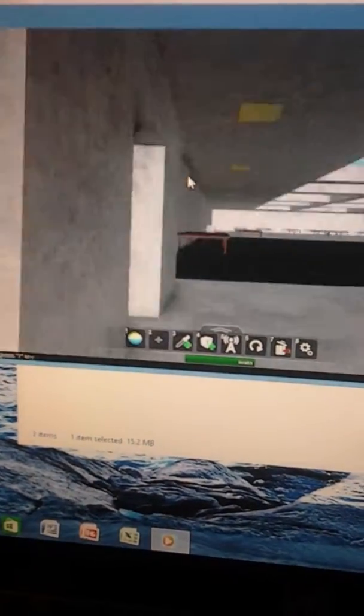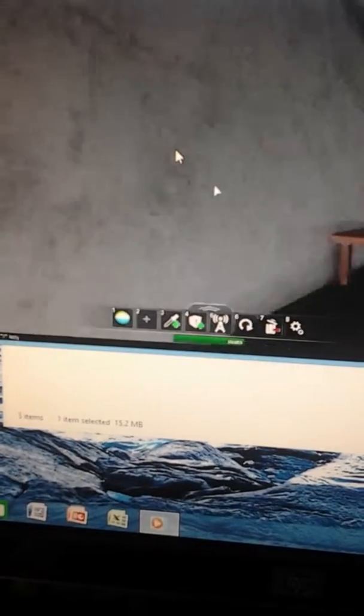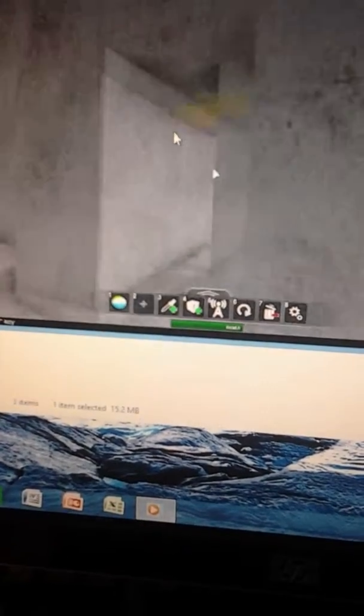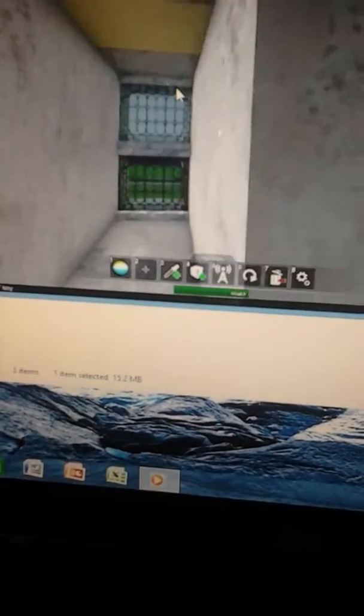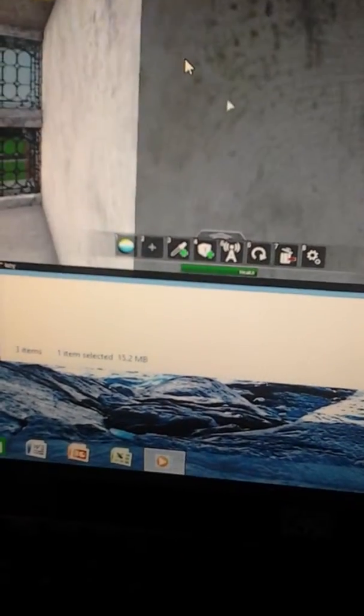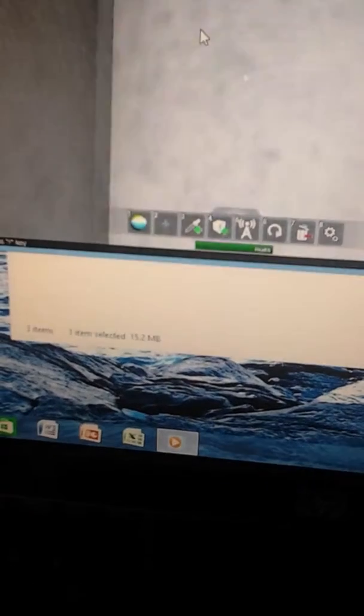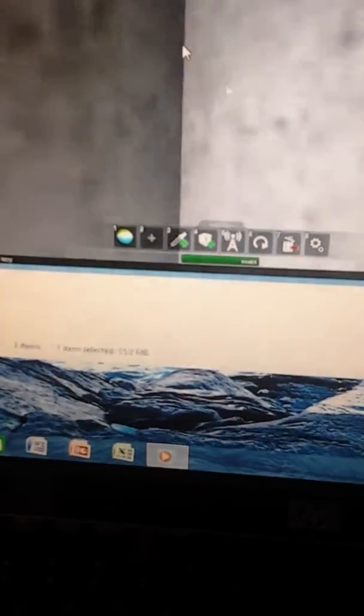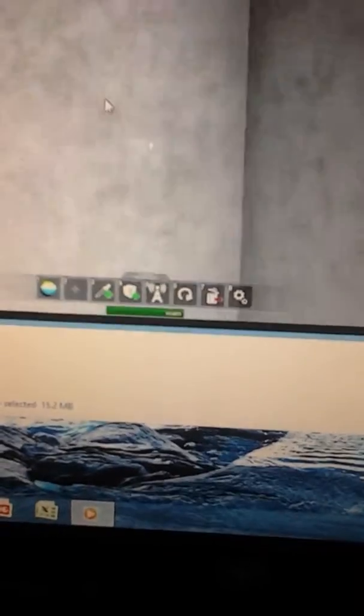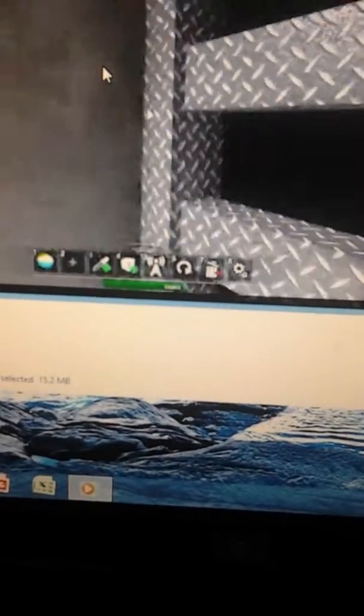The prize for the best gecko goes to the gecko! Hooray! The prize for the pet who looks most like a stick goes to Steven! Hooray!